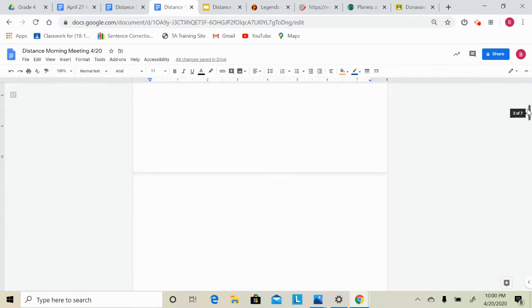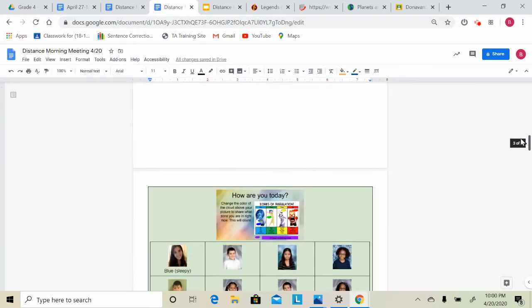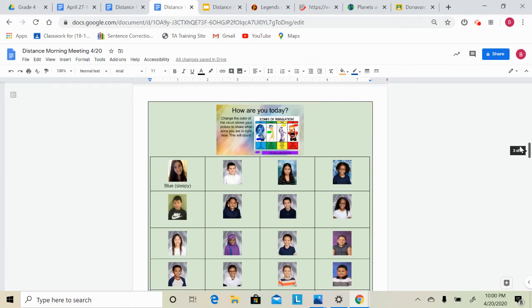For our share today, you are just going to go in and fill out your zone for this morning. So are you in the blue zone, green zone, yellow zone, red zone, or purple if you prefer not to share.